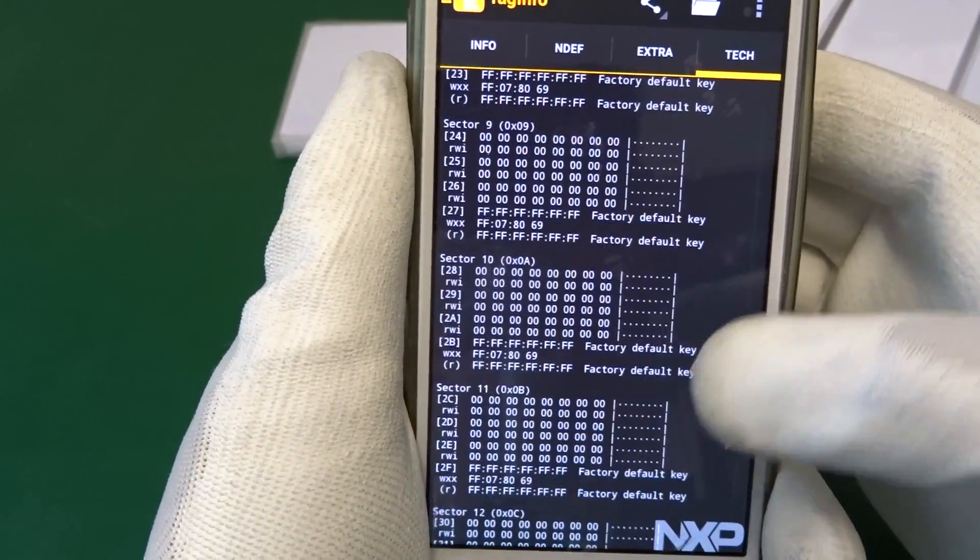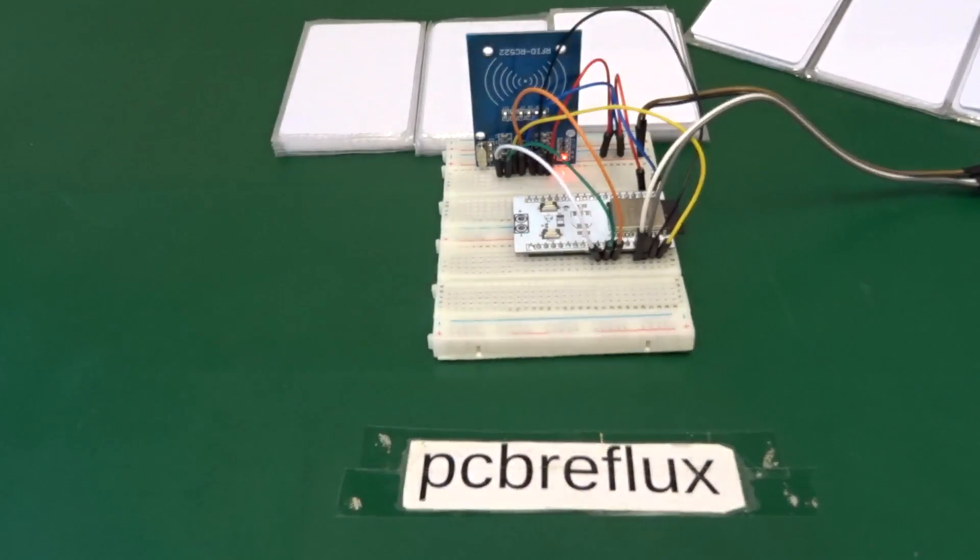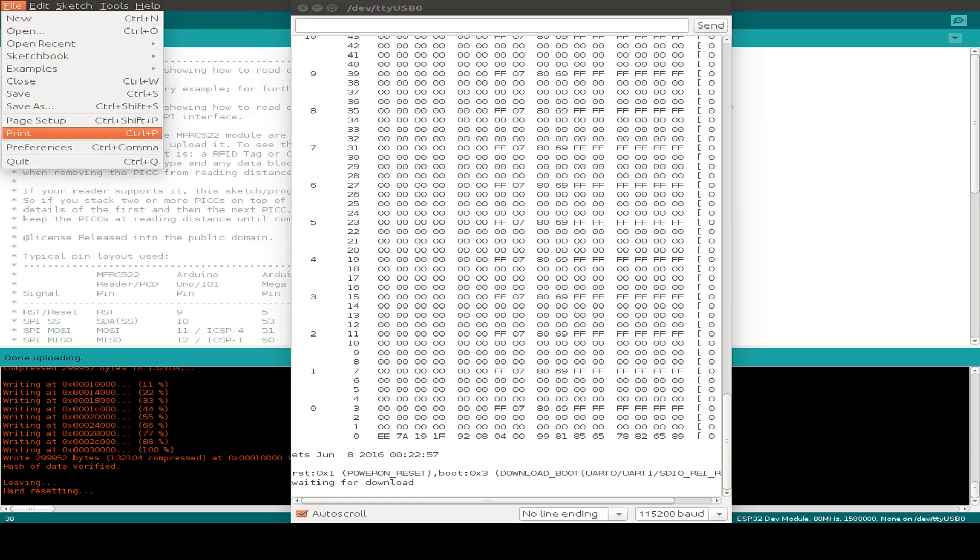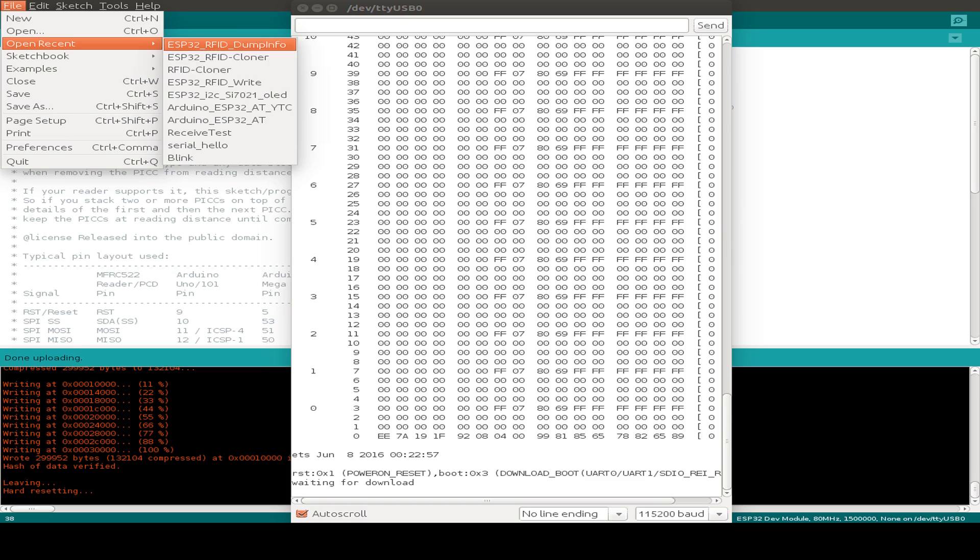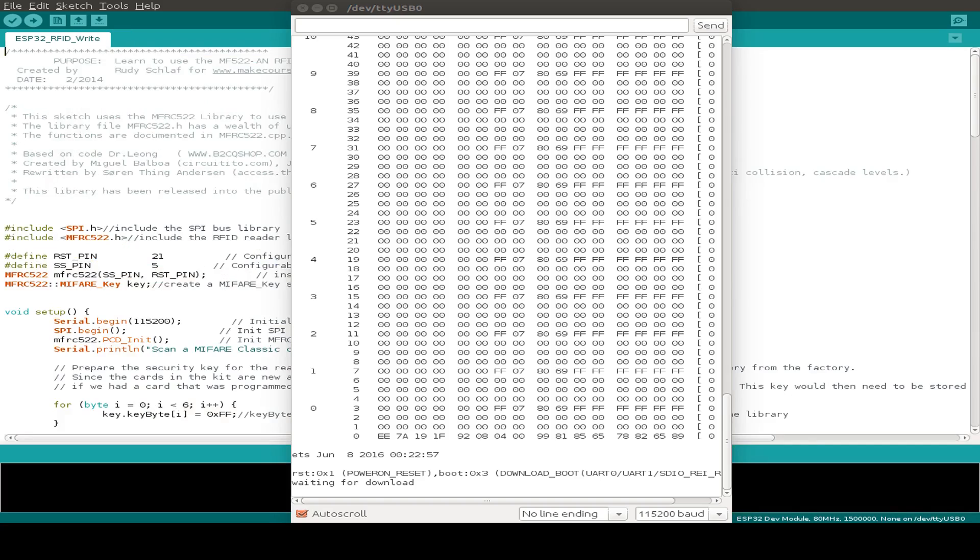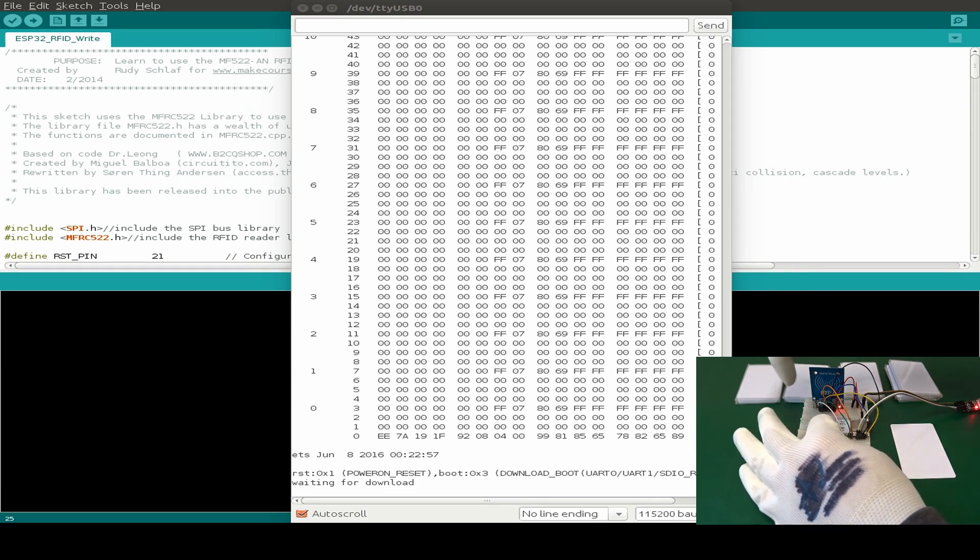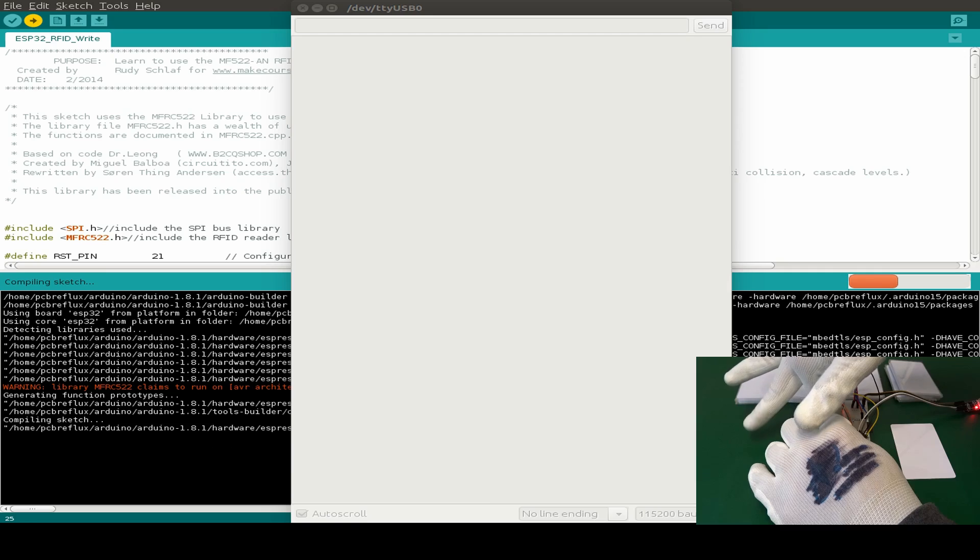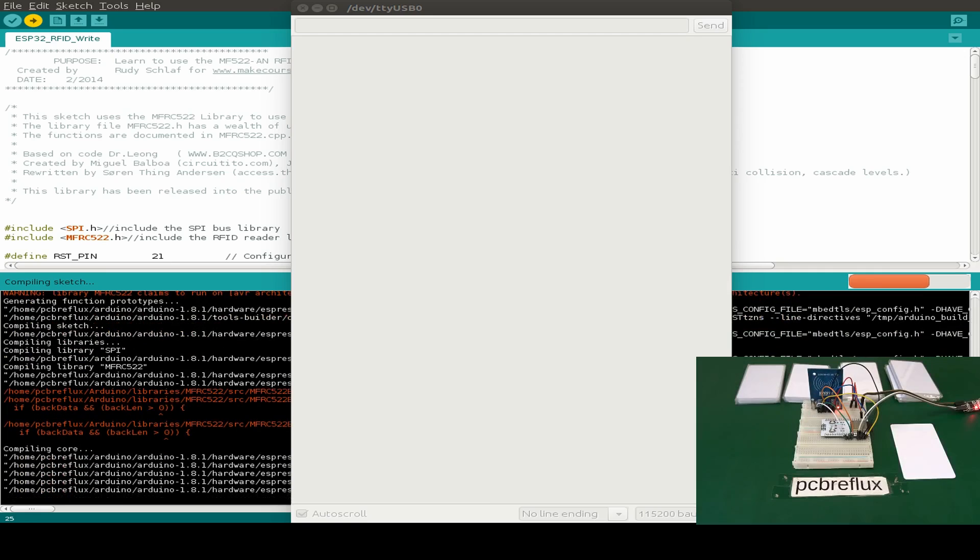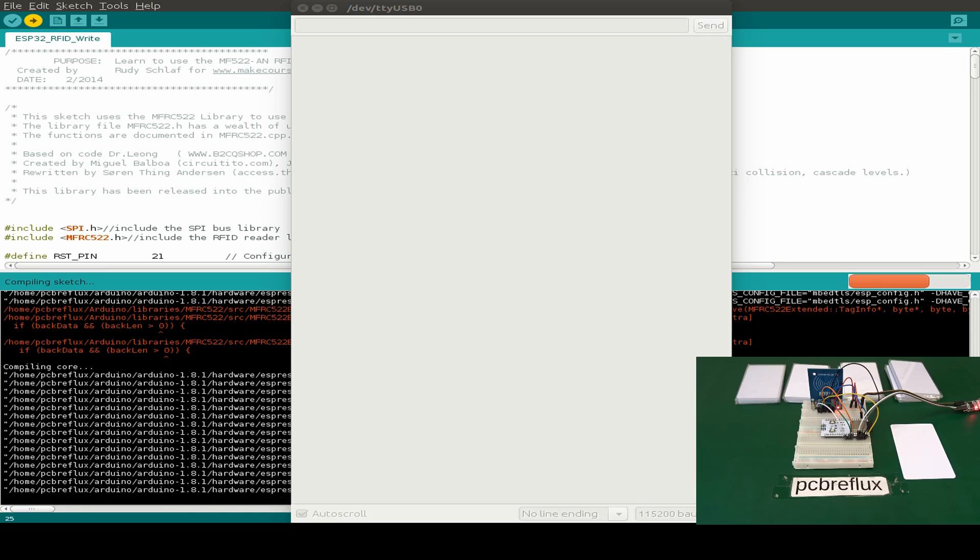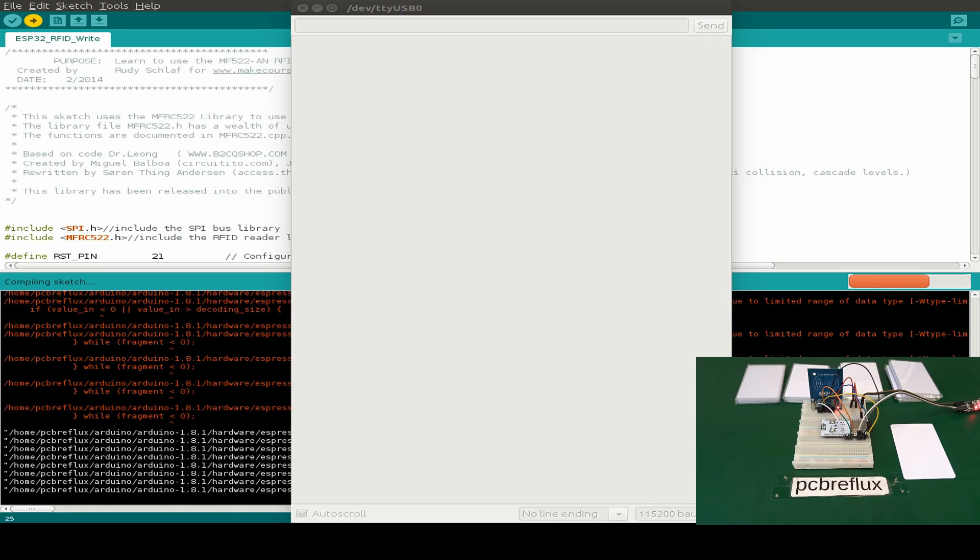Now let's also write some data to the RFID cards and I'm using the writing example from the library. And to prepare, I also upload the sketch after compiling to the ESP32 and then we can write some data to the RFID cards.